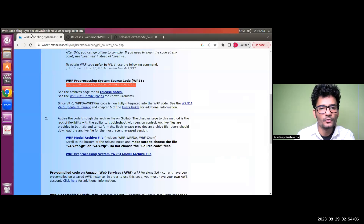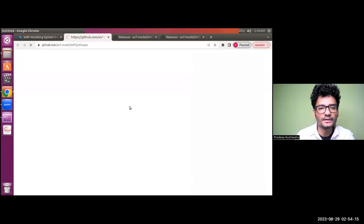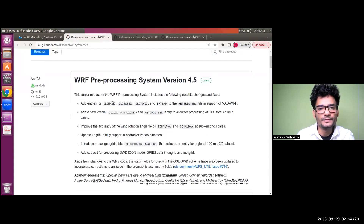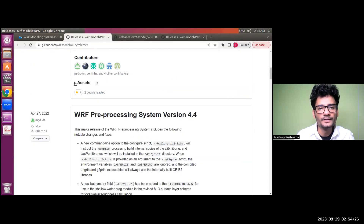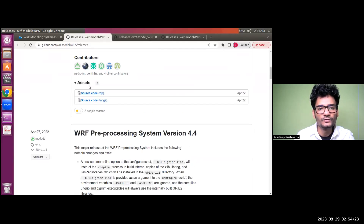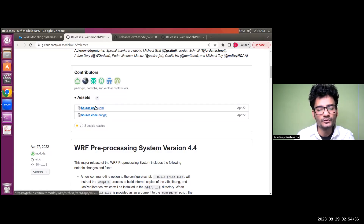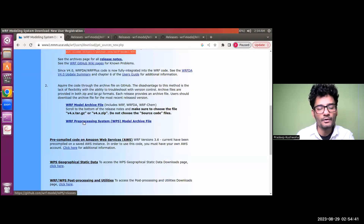Similarly, for the WRF Pre-processing System, click on the WPS model archive file link and you will be redirected to the WPS download page. You can find various versions starting from 4.5. Expand the assets and you will find the source code in ZIP and tar.gz format. Click on either of those two to get the WPS software downloaded on your machine.